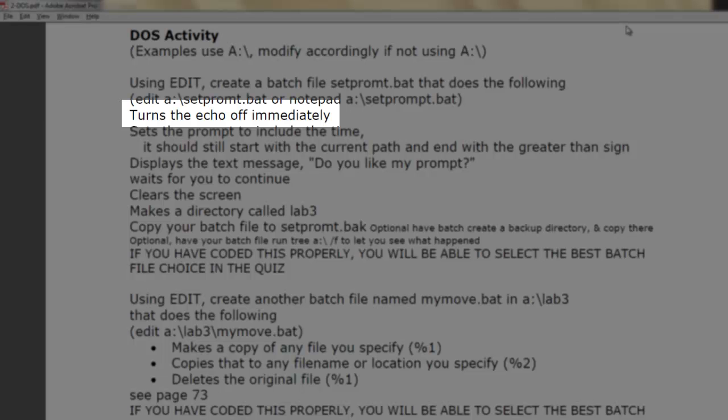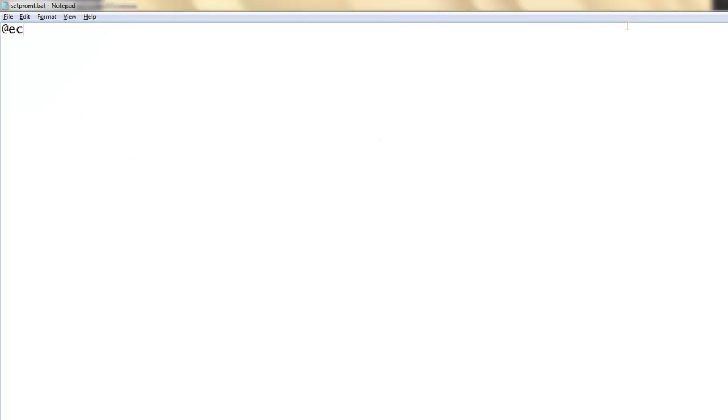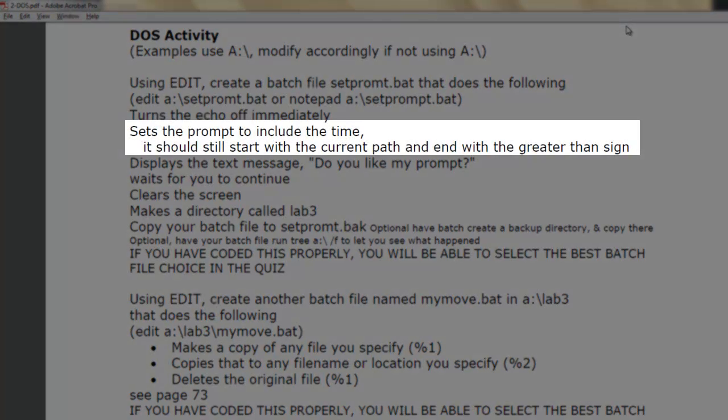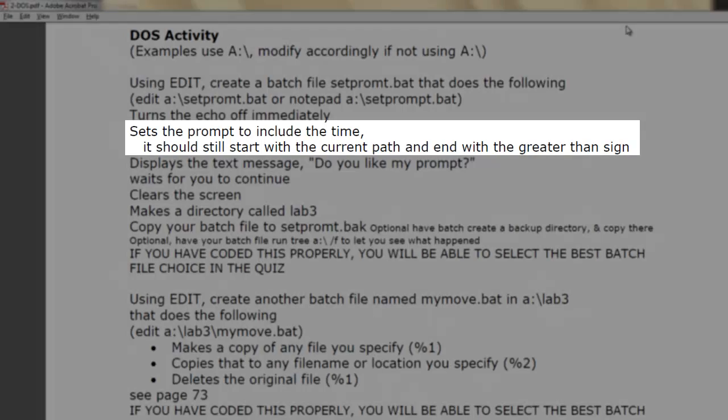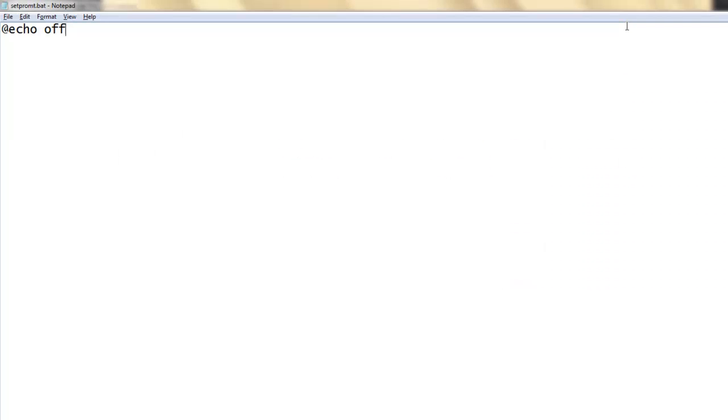Turns the echo off immediately. Sets the prompt to include the time. It should still start with the current path and end with the greater than sign.